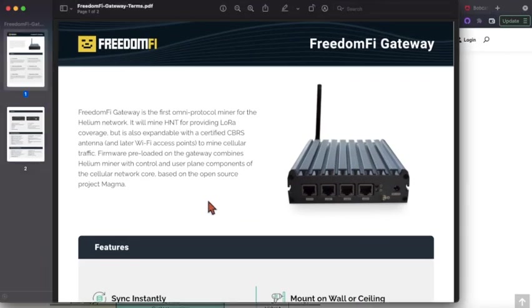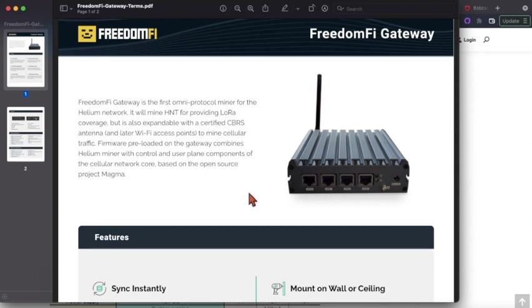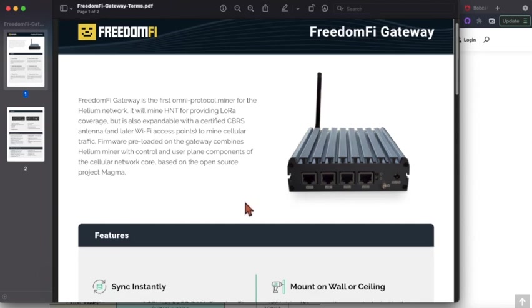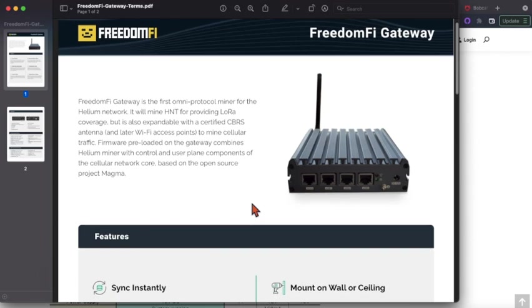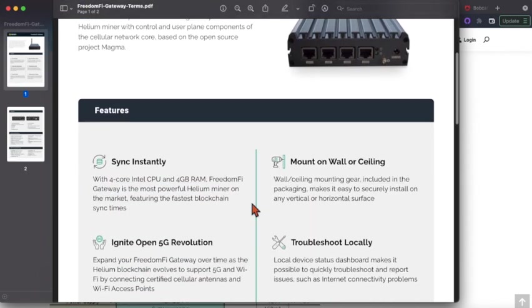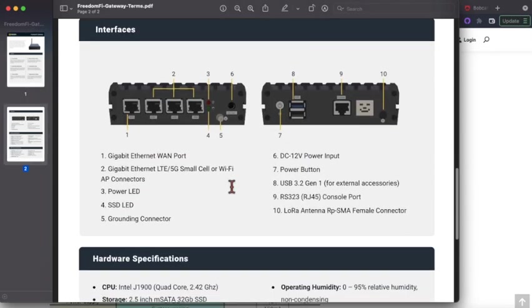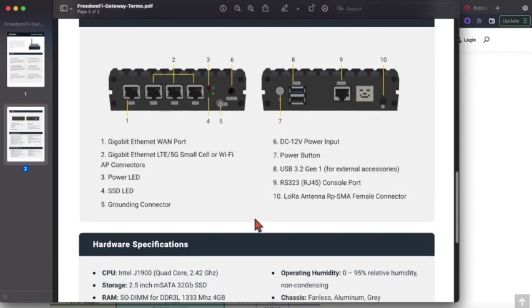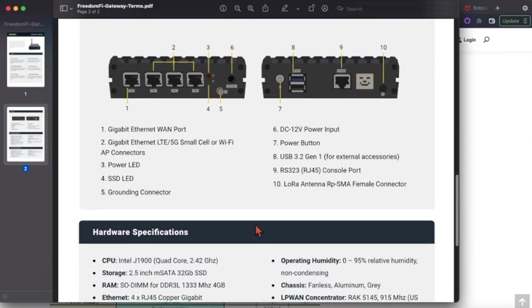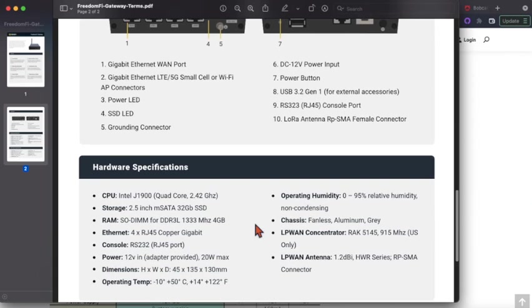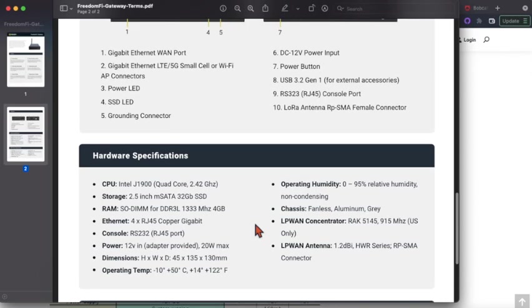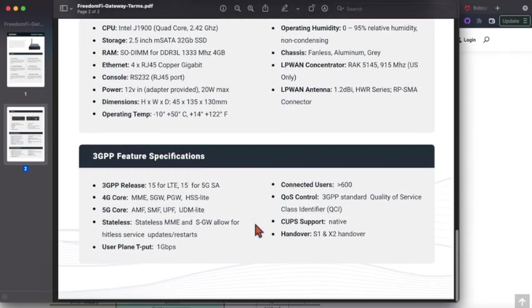Now, this thing is expensive—I mean, this is a thousand dollar unit. But it does have the ability to expand, and I'll be putting the CBRS antenna on this guy to be able to mine 5G rewards soon within the next six months, I suppose. But this is a much more expensive unit. It is, I feel like, future proof. It's got the ports to expand for the small cell or for Wi-Fi access points. So higher price point, expandability.